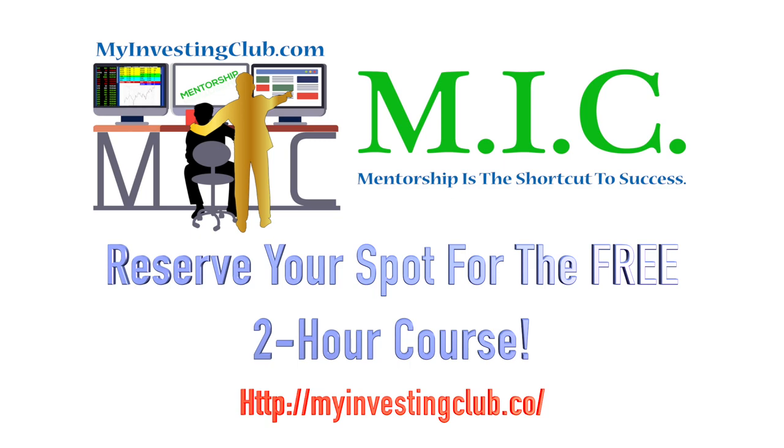As a special bonus, for everyone that watches the entire video, we will give you the link to a free 10-hour additional mini course that has never been released to the public. Register now before all slots completely fill up.